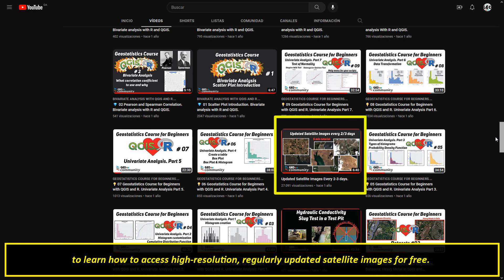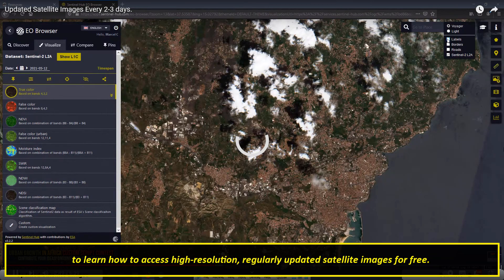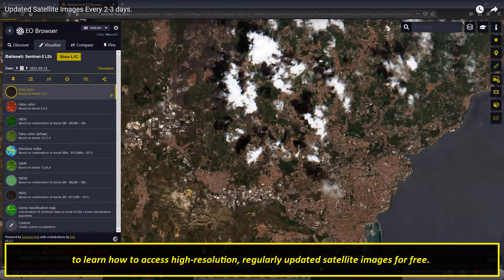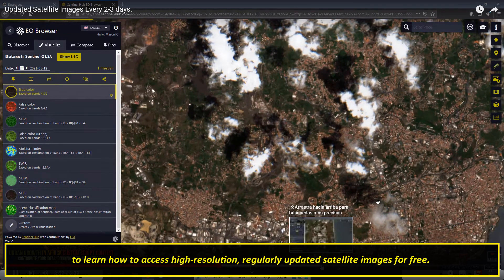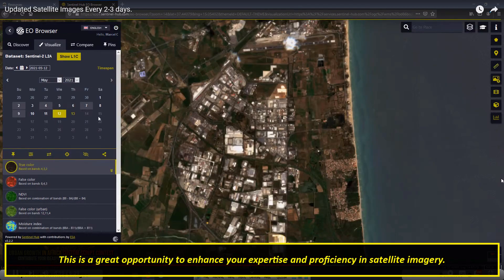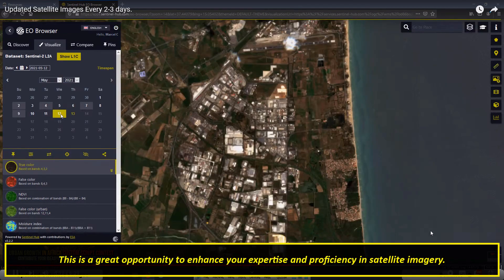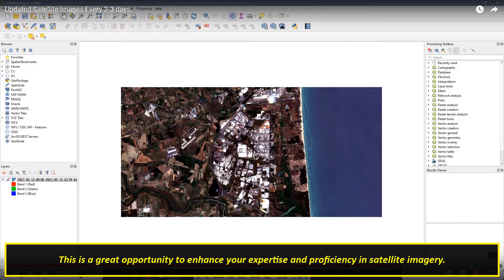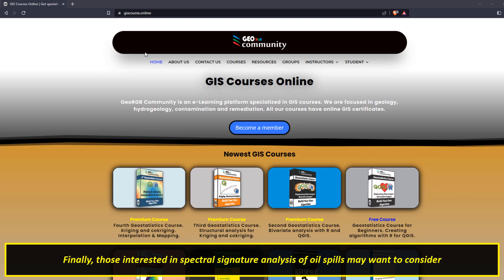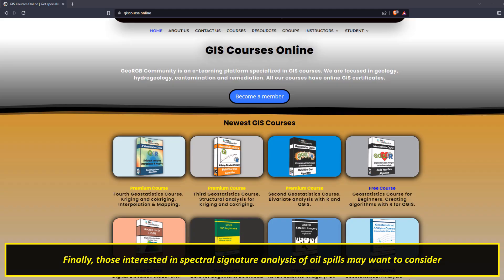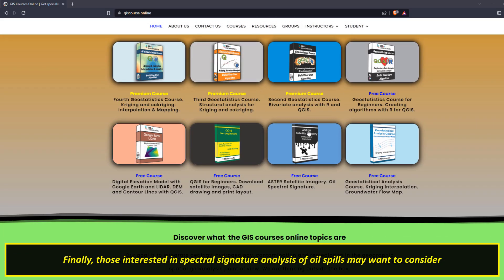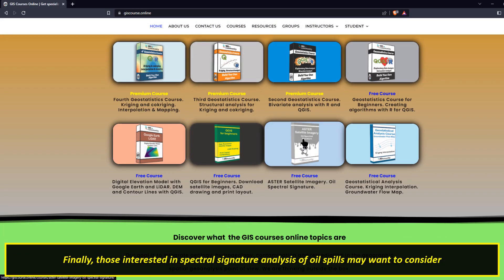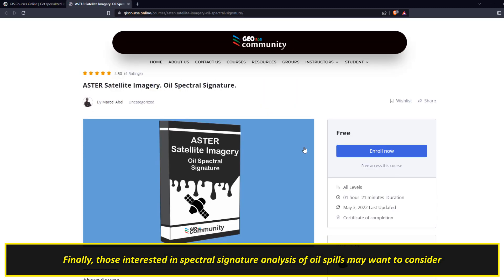Learn how to access high-resolution, regularly updated satellite images for free. This is a great opportunity to enhance your expertise and proficiency in satellite imagery. Finally, those interested in spectral signature analysis of oil spills may want to consider the course offered on the geo_rgb community website.